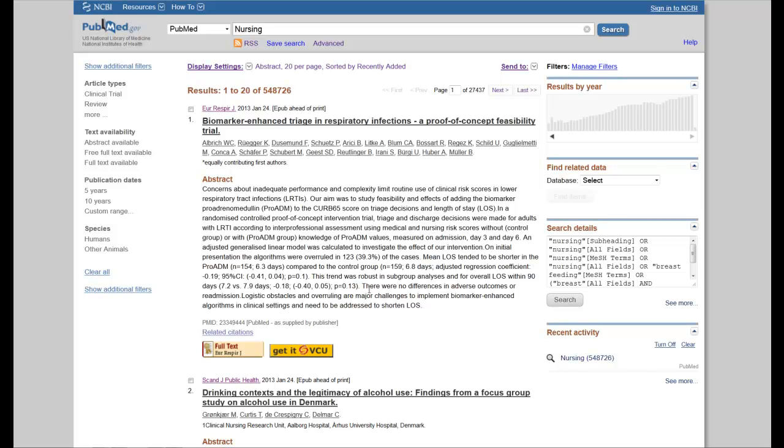In this video, I'm going to show you how to import citations from PubMed into RefWorks. The first step in the process is to make sure you're logged into your RefWorks account. It'll make the process a lot easier.